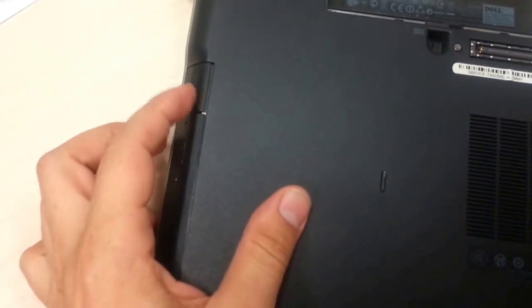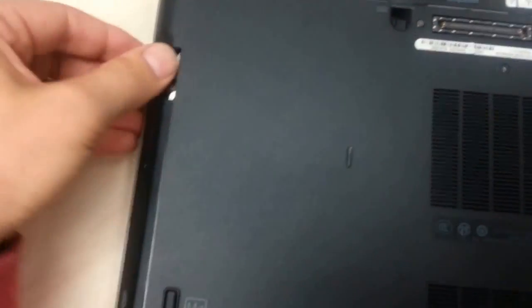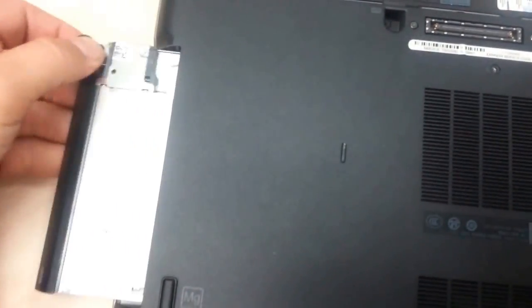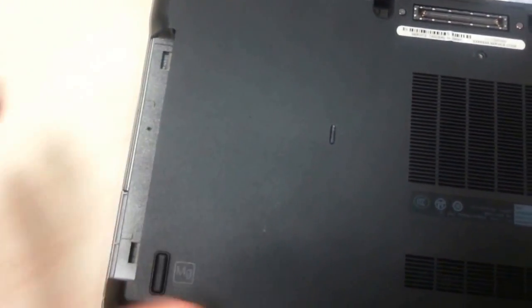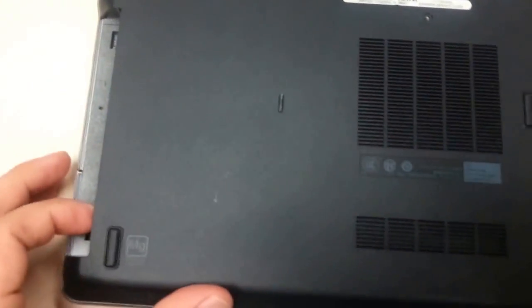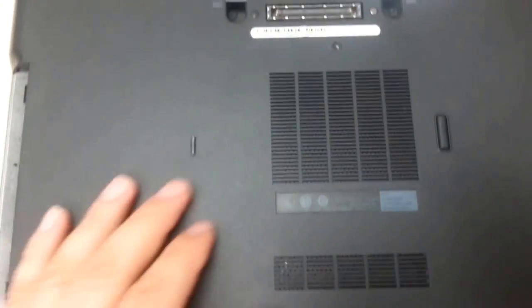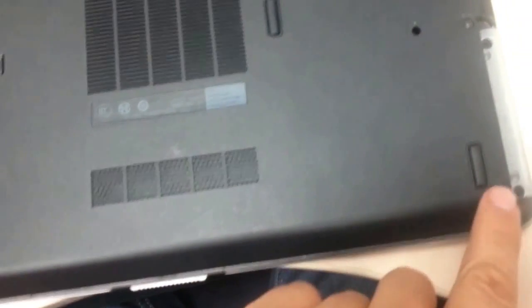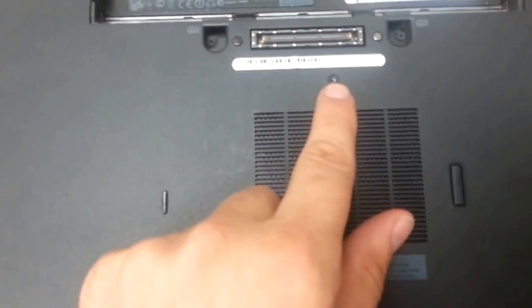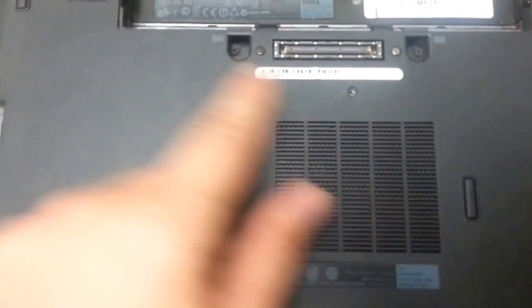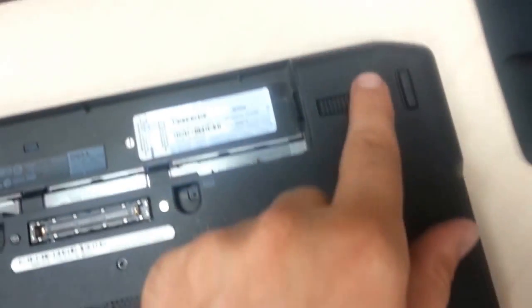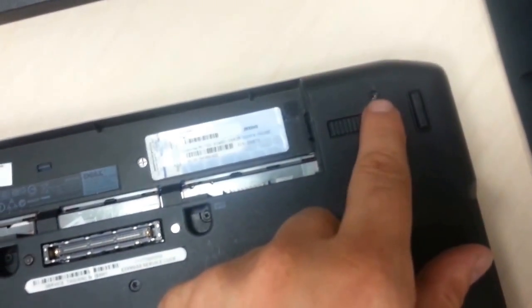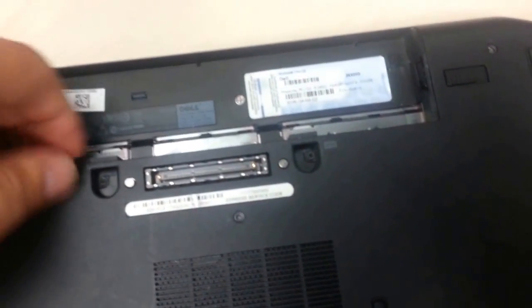Step number two, push this pad in and pull out your DVD drive. And then you have to remove screw number one, screw number two, screw number three, screw number four, screw number five. So you have to remove five screws altogether.